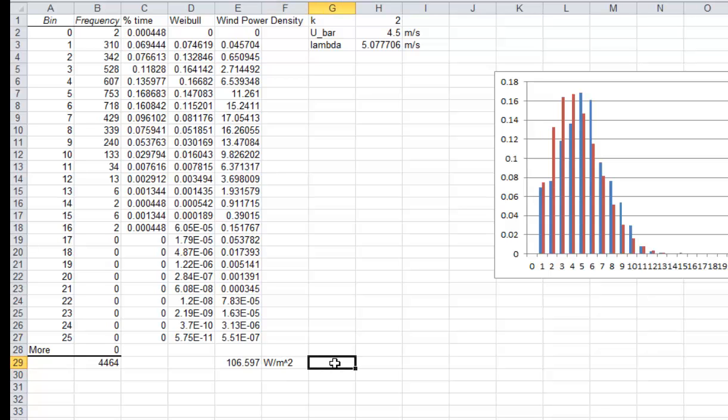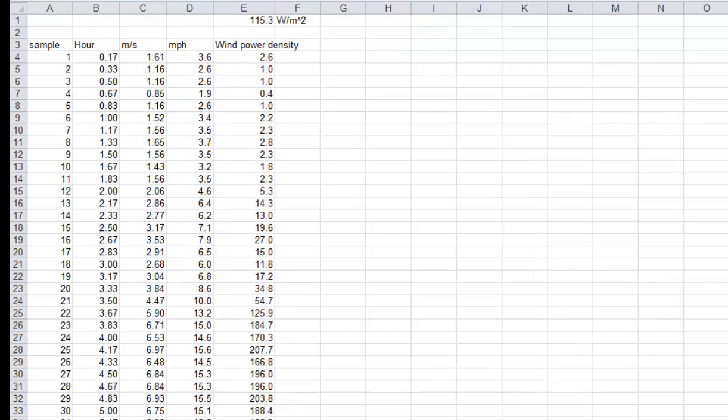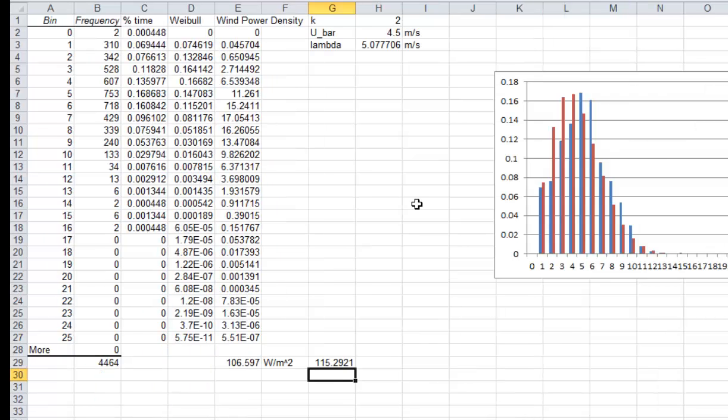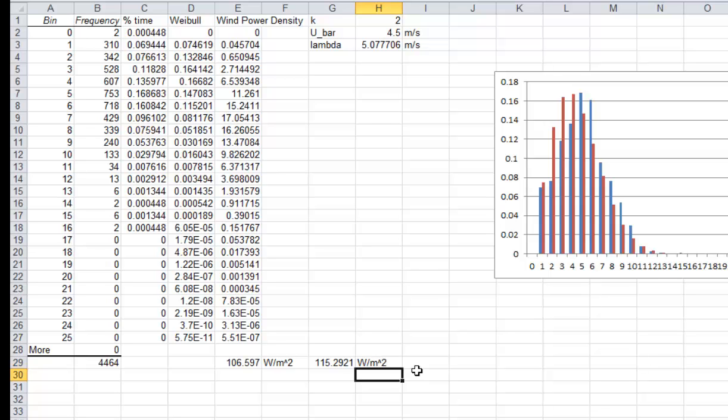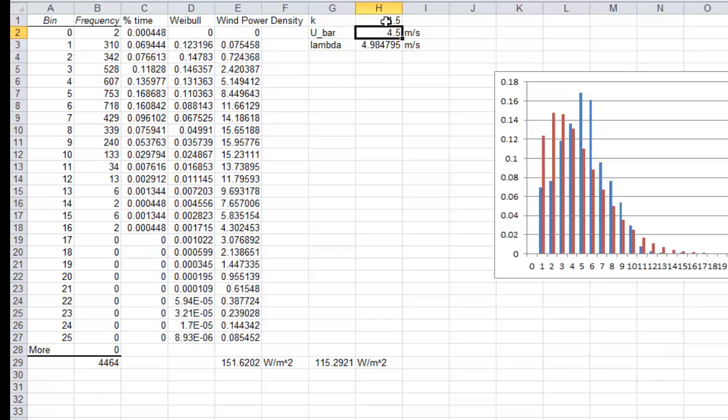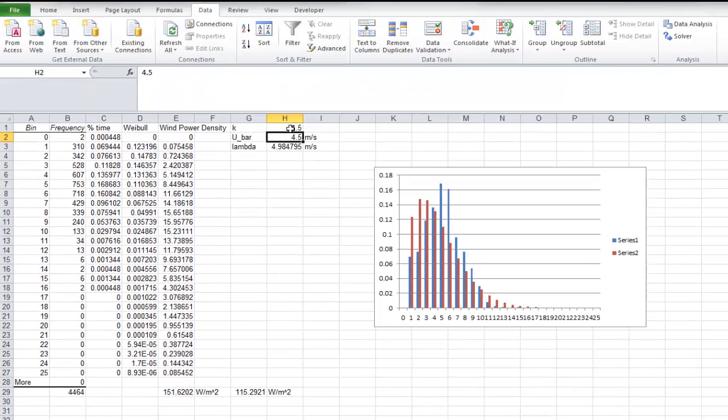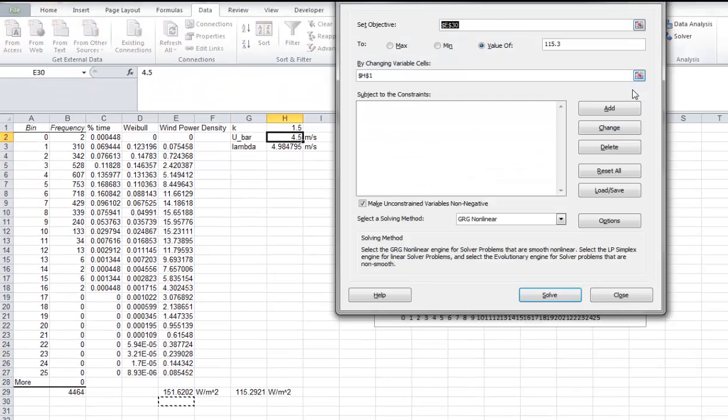And just for comparison purposes, I'm going to bring the value from the other page over. That's 115.3 watts per meter squared. So you can just adjust k here, and you can fiddle with it until they match. That's one way of doing it. Or you can use the solver function.